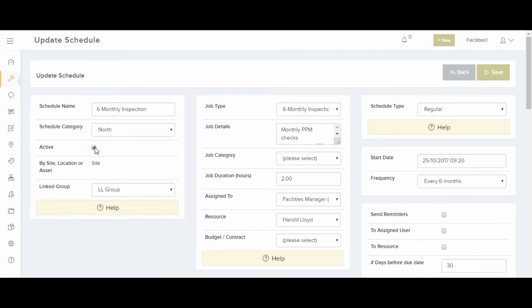You can allocate it by site, patient, or asset. This one, for example, is done by site. This section here can describe the details of the planned jobs that will be generated by the schedule.